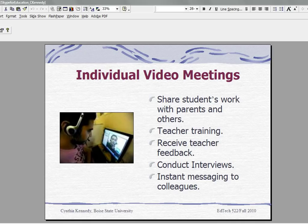One important thing that they can do is send instant messages to colleagues. If a colleague is in the building or across town, the teacher can send an instant message to that colleague and get feedback instantly.